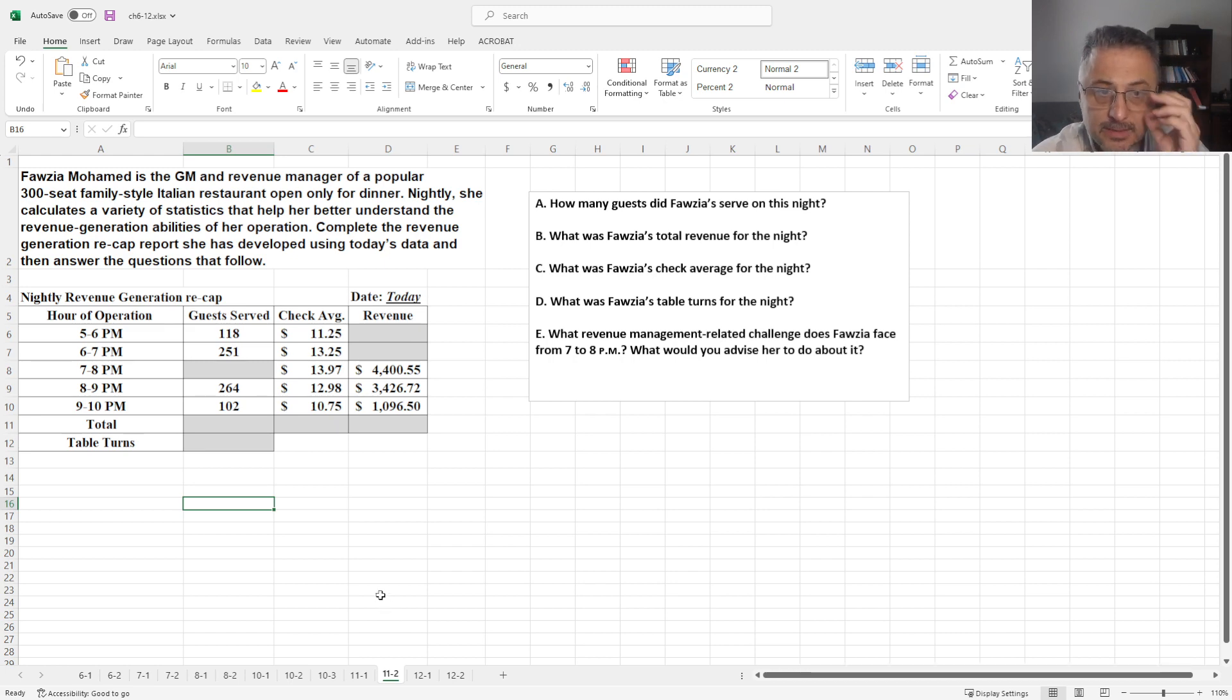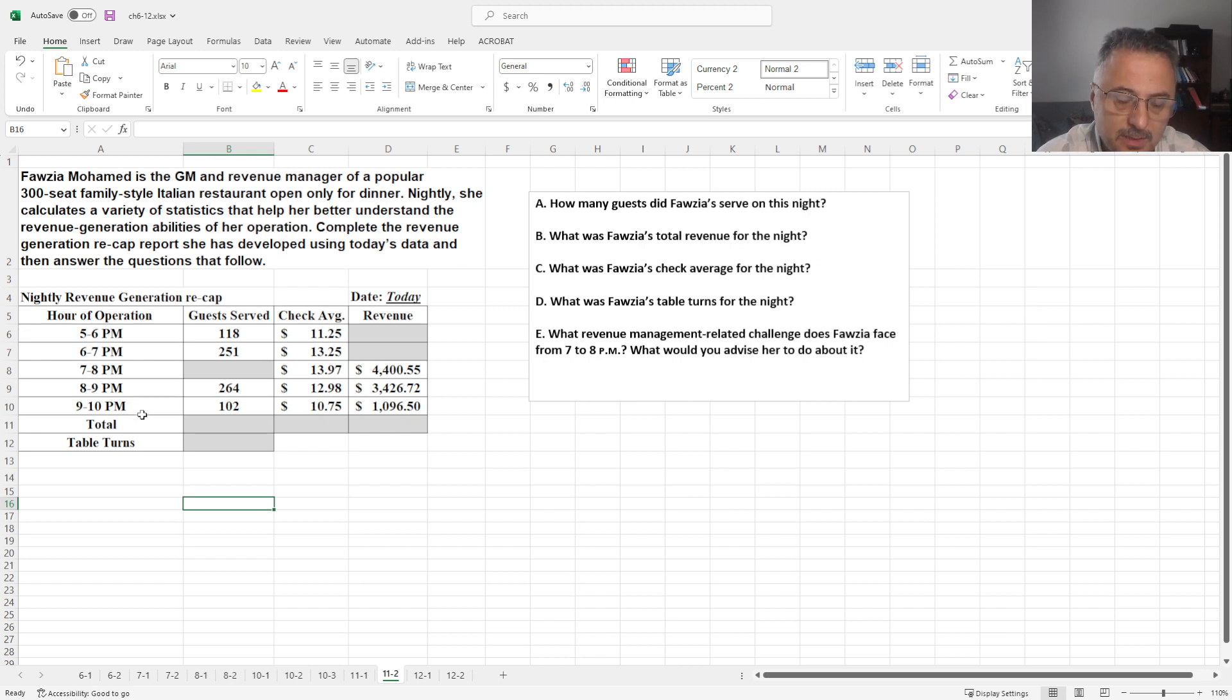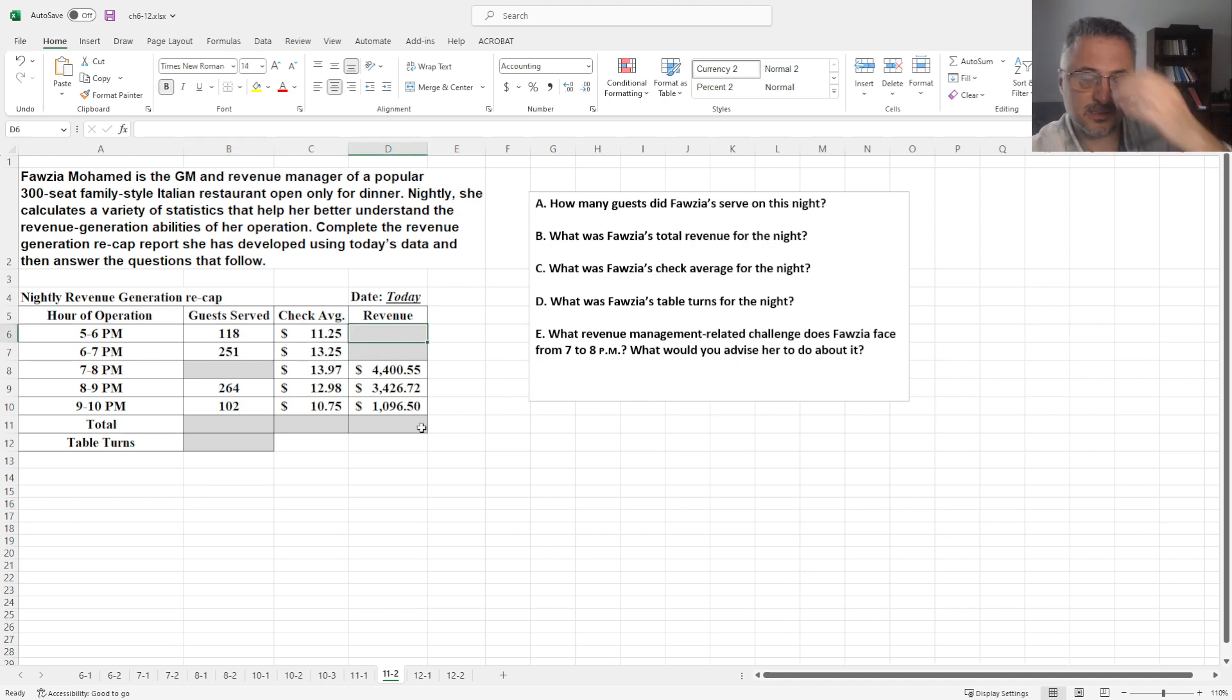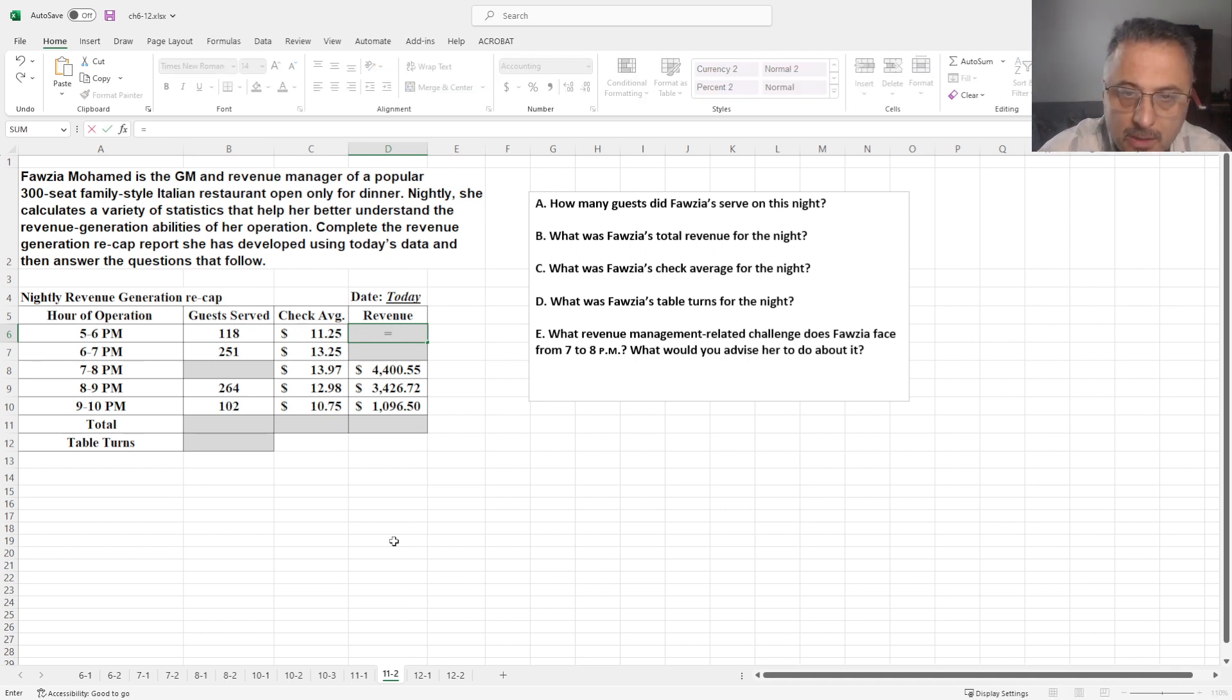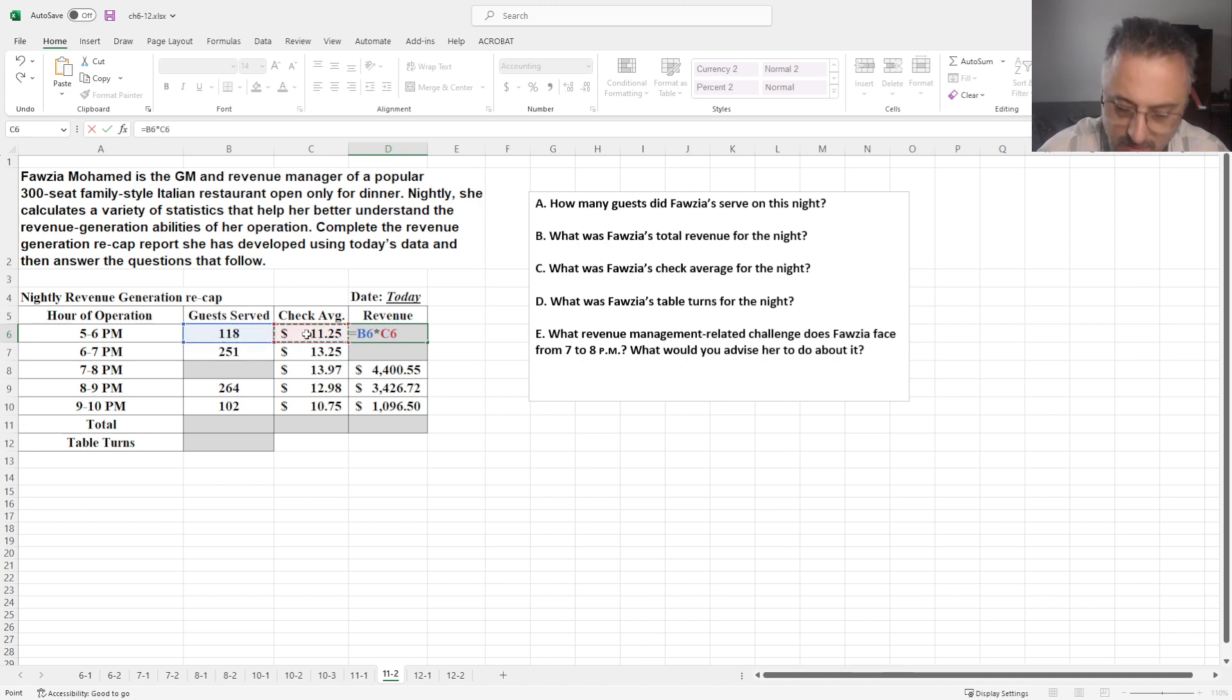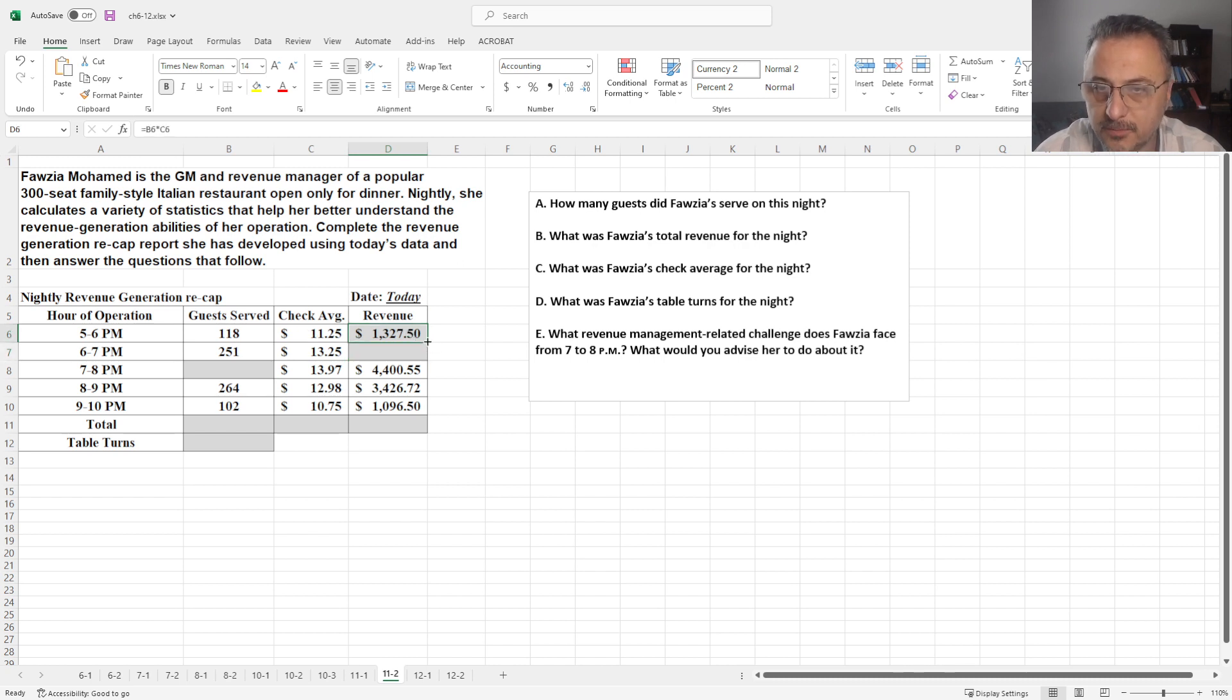Now as you can see, this place is open between 5 and 10. Of course, some scenario might not be true at all, but the idea here is for you to learn how to solve the things. The first thing we need to solve is the revenue. So how do you calculate the revenue? You calculate how many guests served, and you take the check average, which is going to give you the revenue. Let's pull this down.